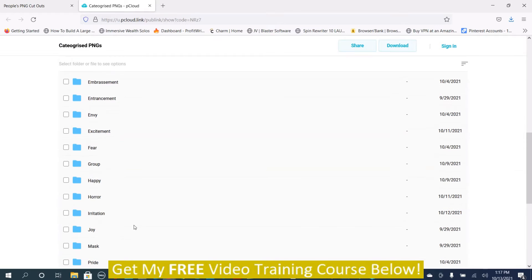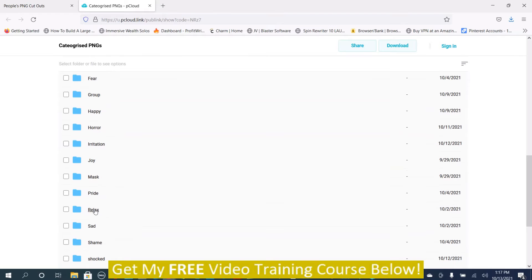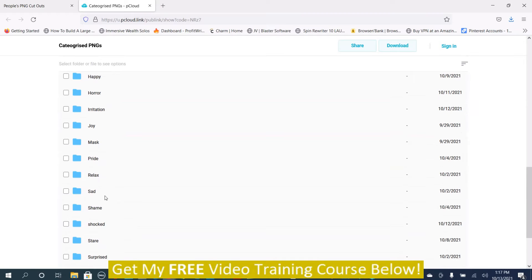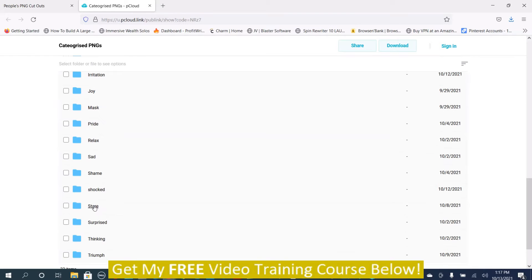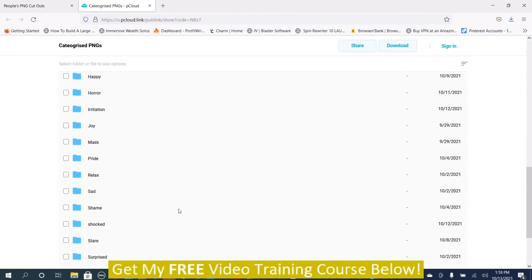Irritation, joy, mask, pride, relax, sad, shame, shock, stare, surprised, thinking, and triumph. They're all based on human emotion.